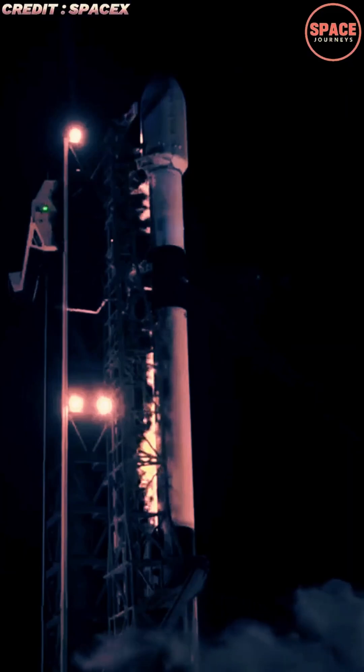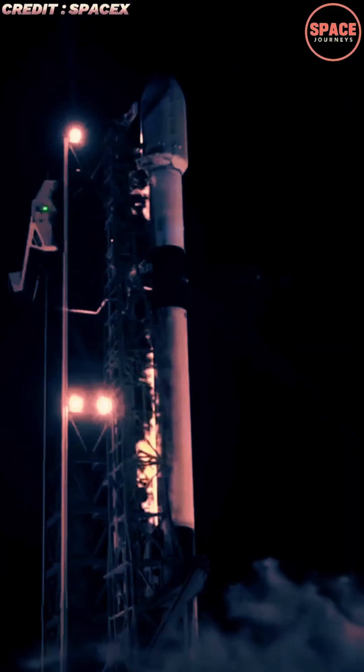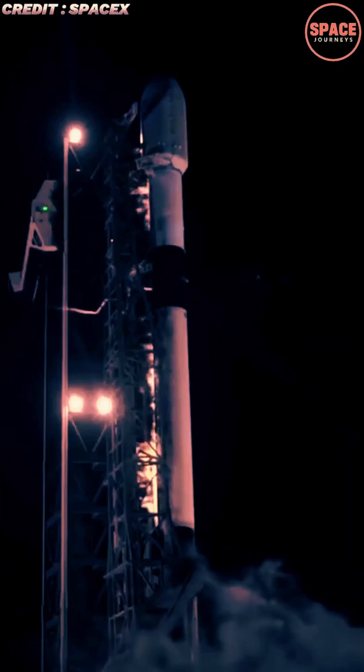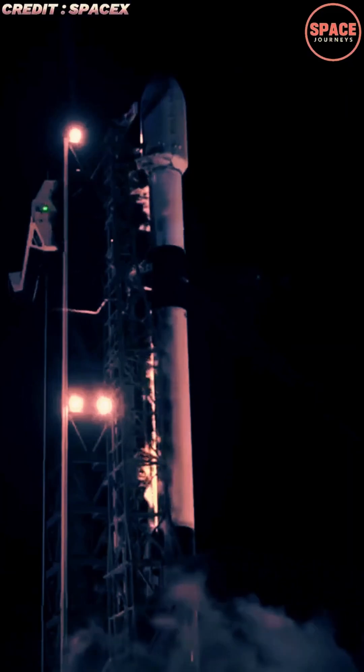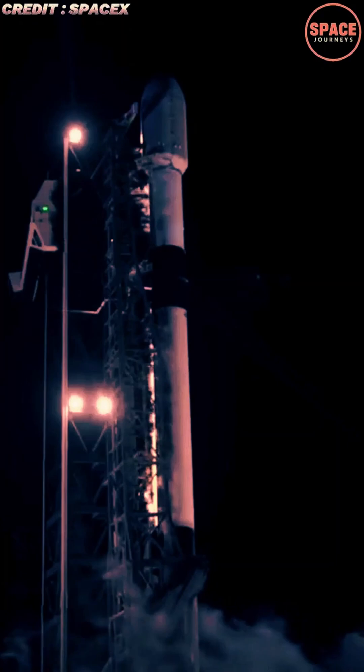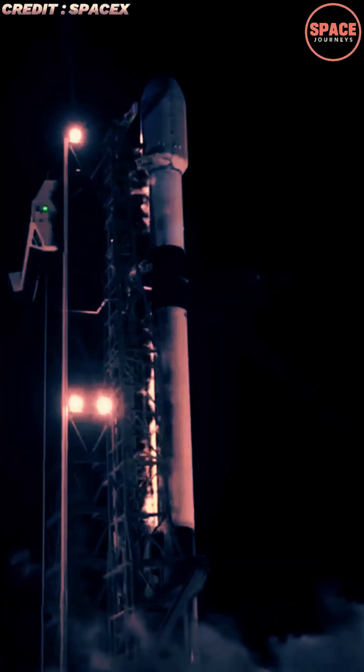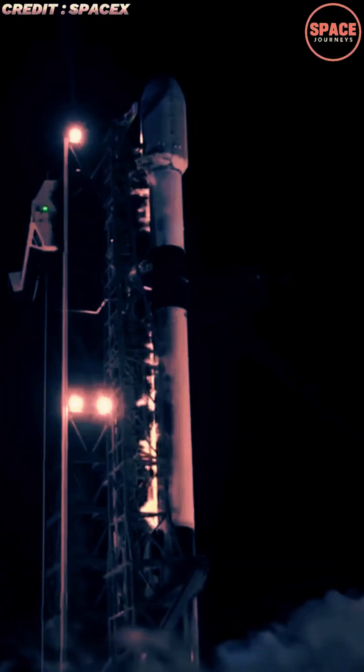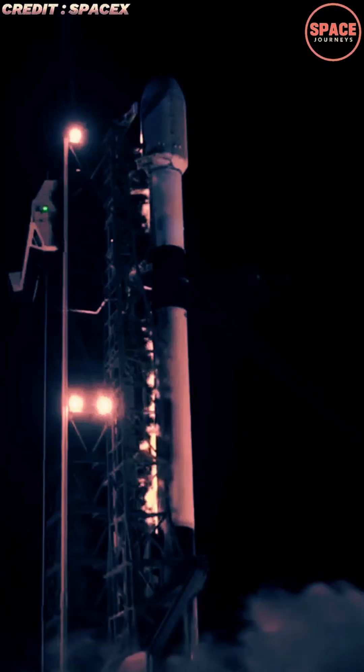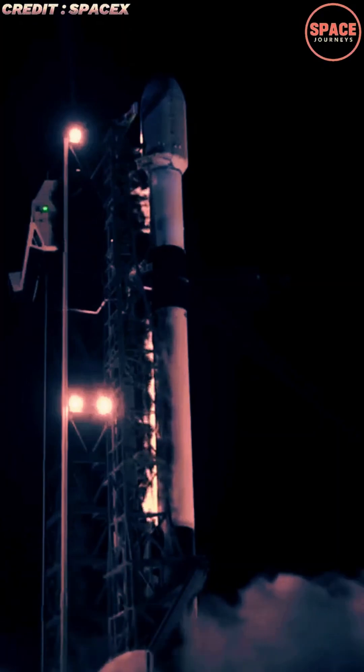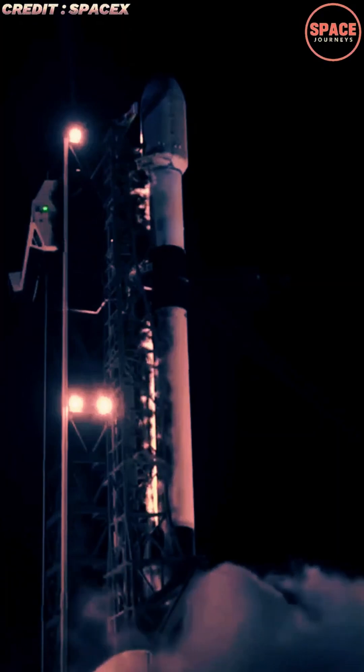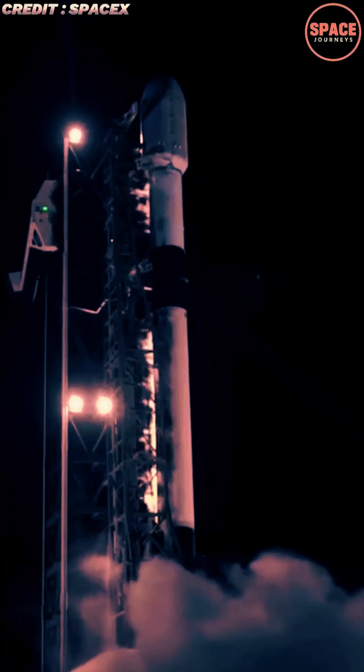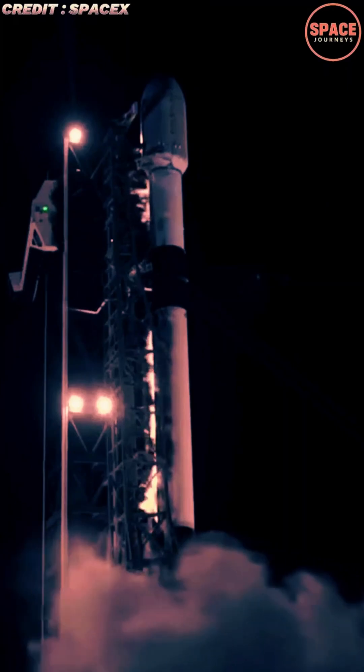SpaceX stunned the global spaceflight community on November 14 with an unprecedented display of launch speed and operational precision, sending two Falcon 9 rockets into orbit less than four hours apart from Florida's space coast.